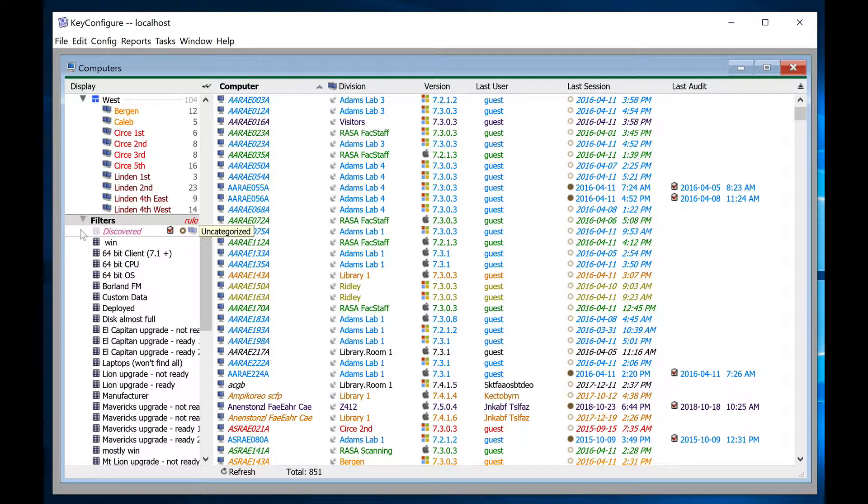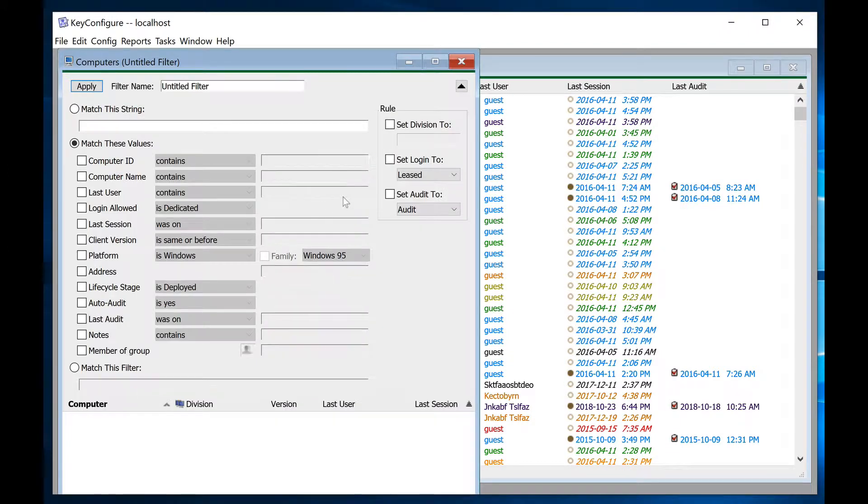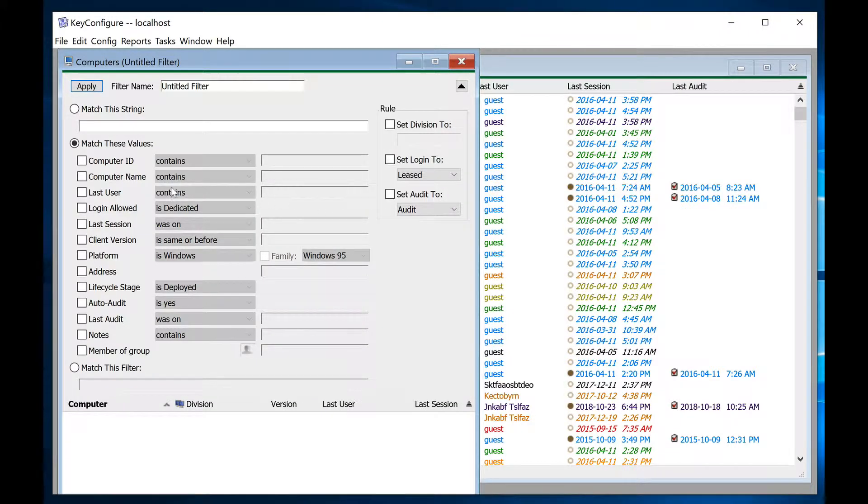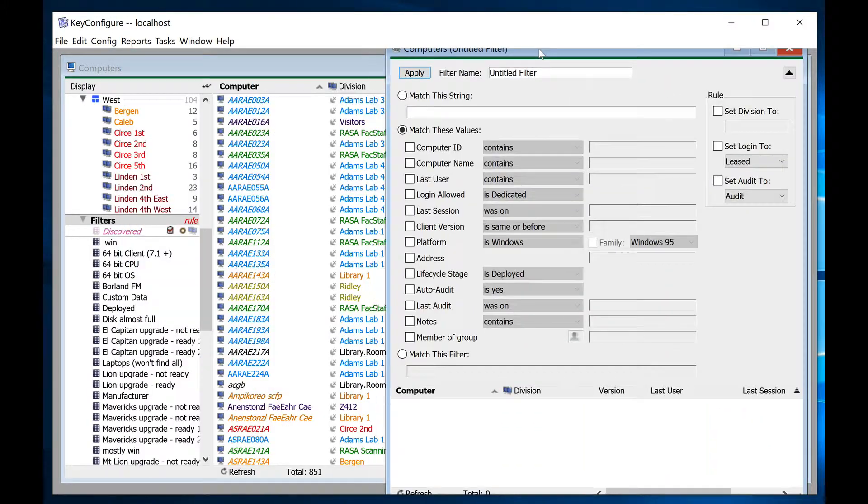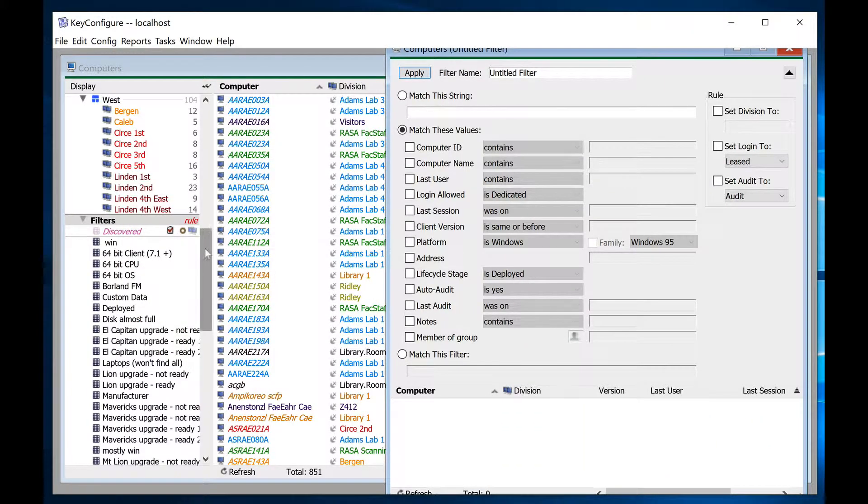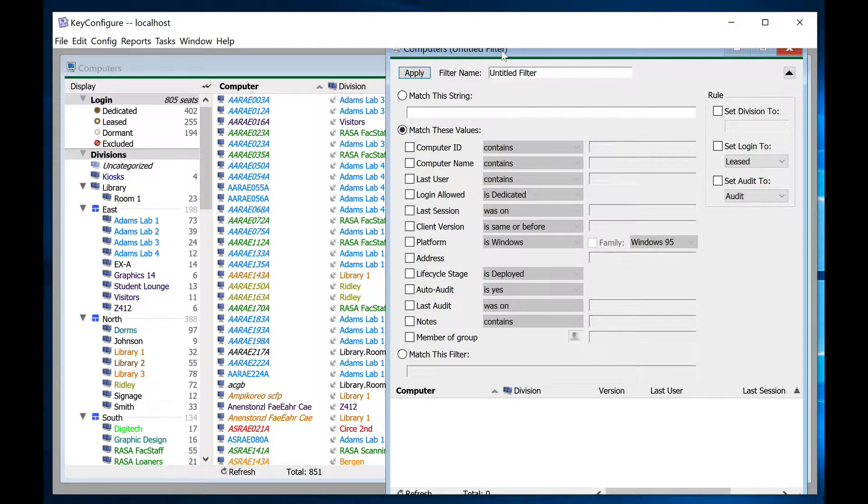After creating a division, right-click in the filters pane of the computers window and select new filter. The most common attribute to filter on for division automation is the computer name prefix, because it's very common for the first few characters of the computer name to represent the computer's physical location.